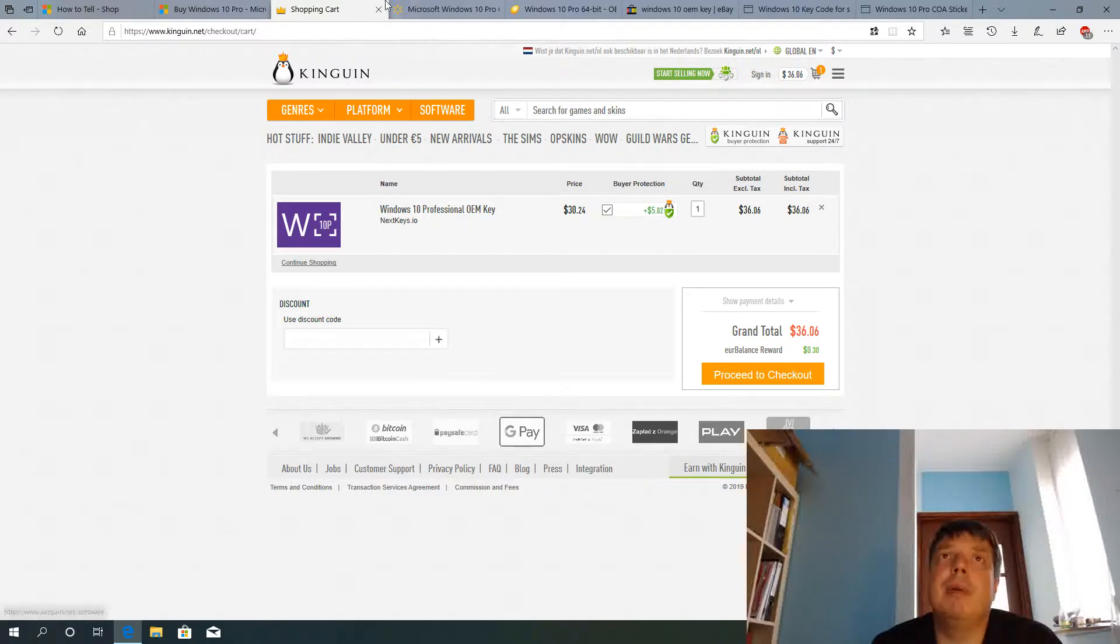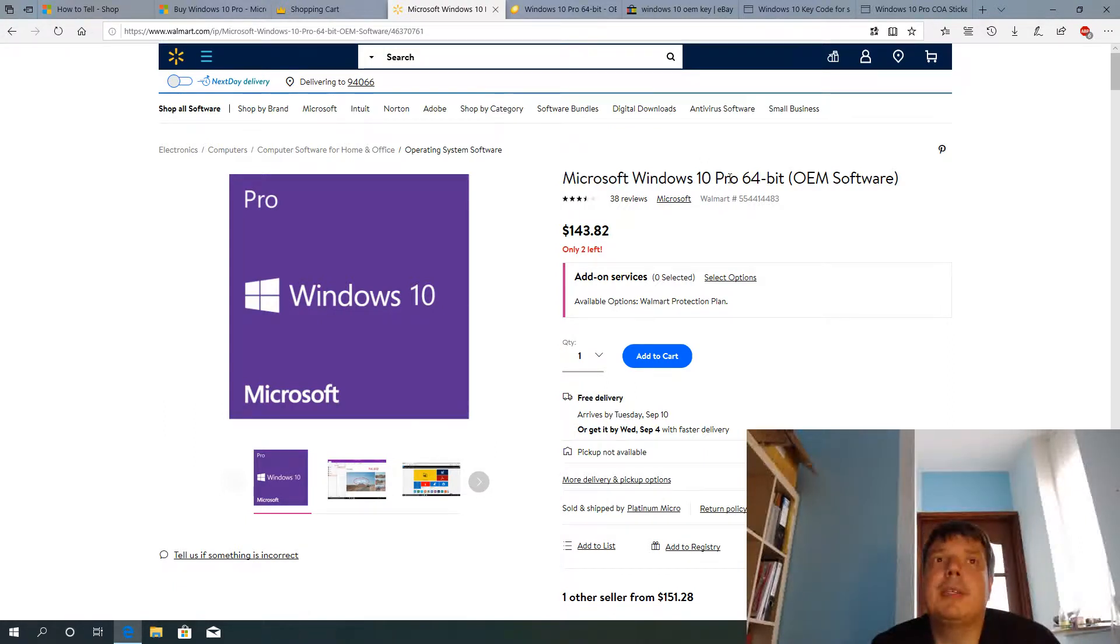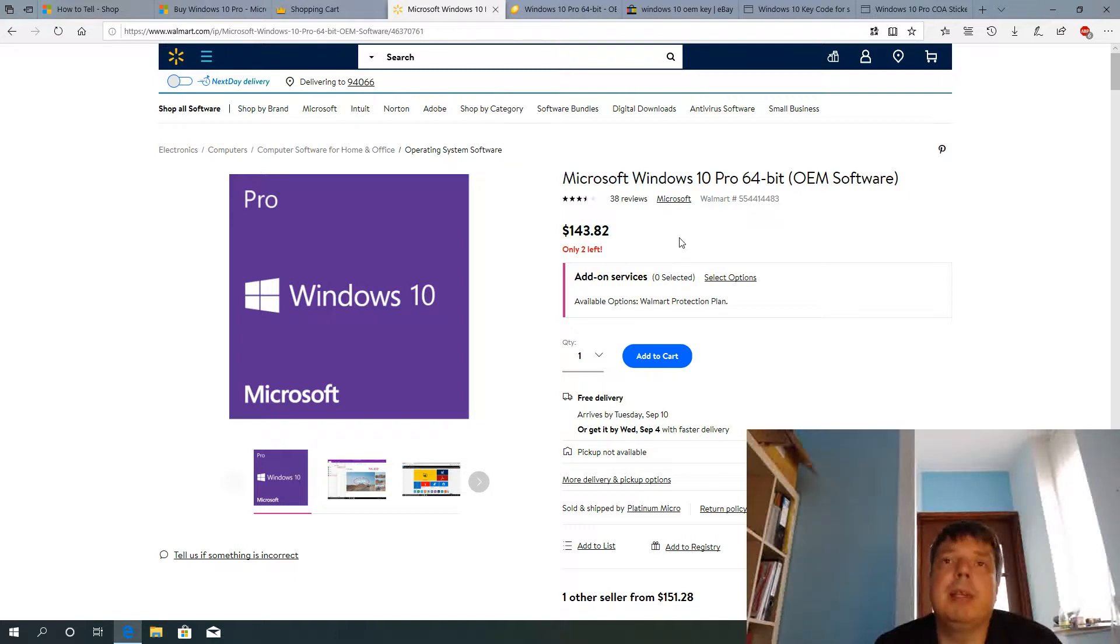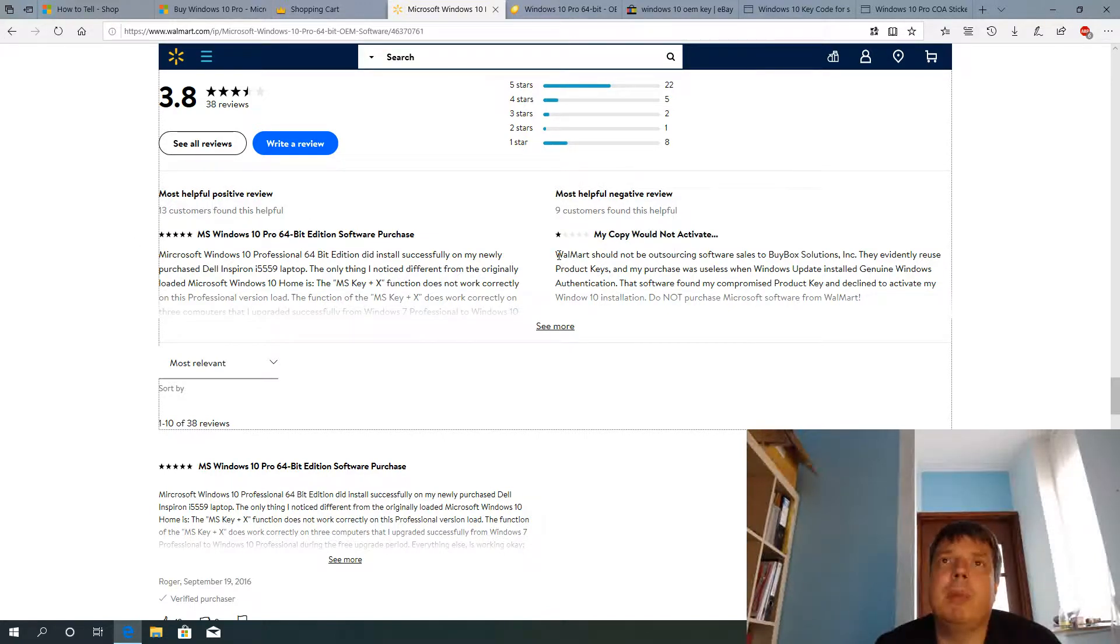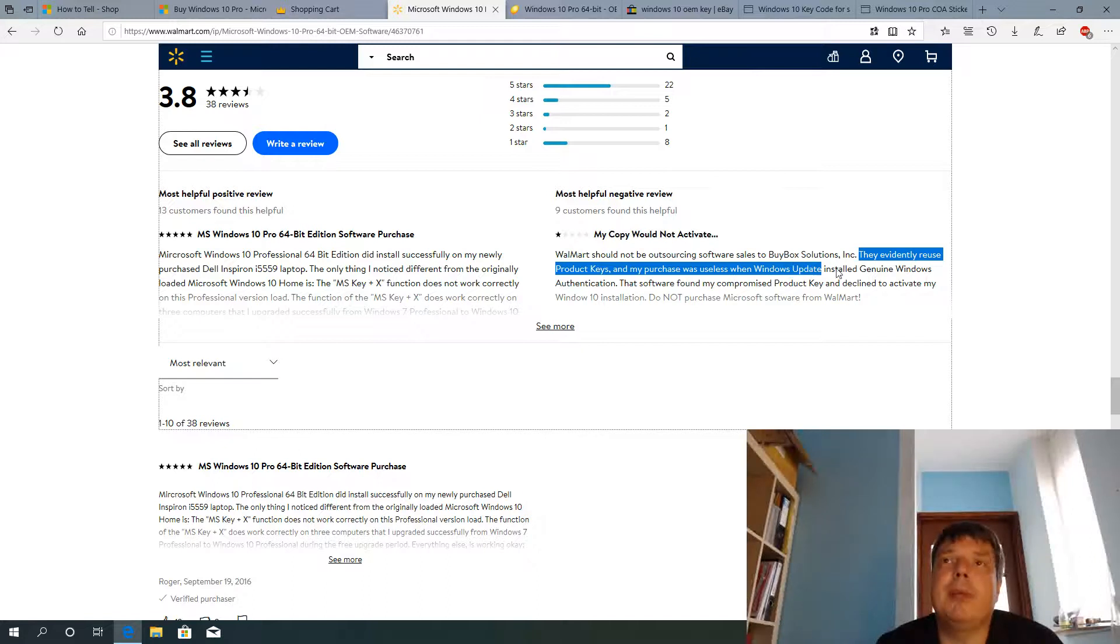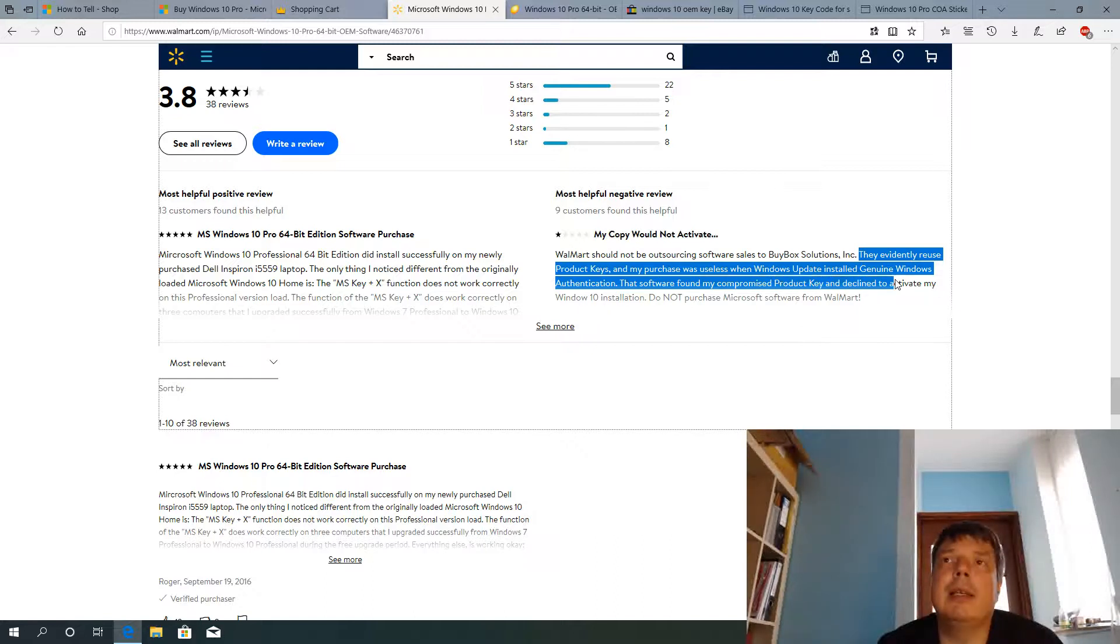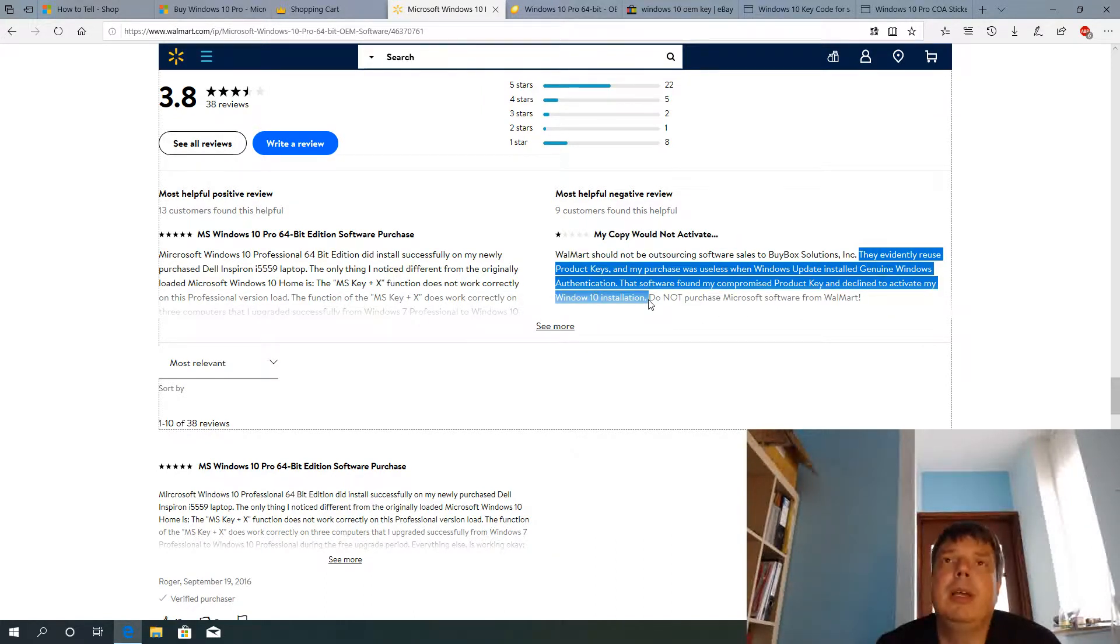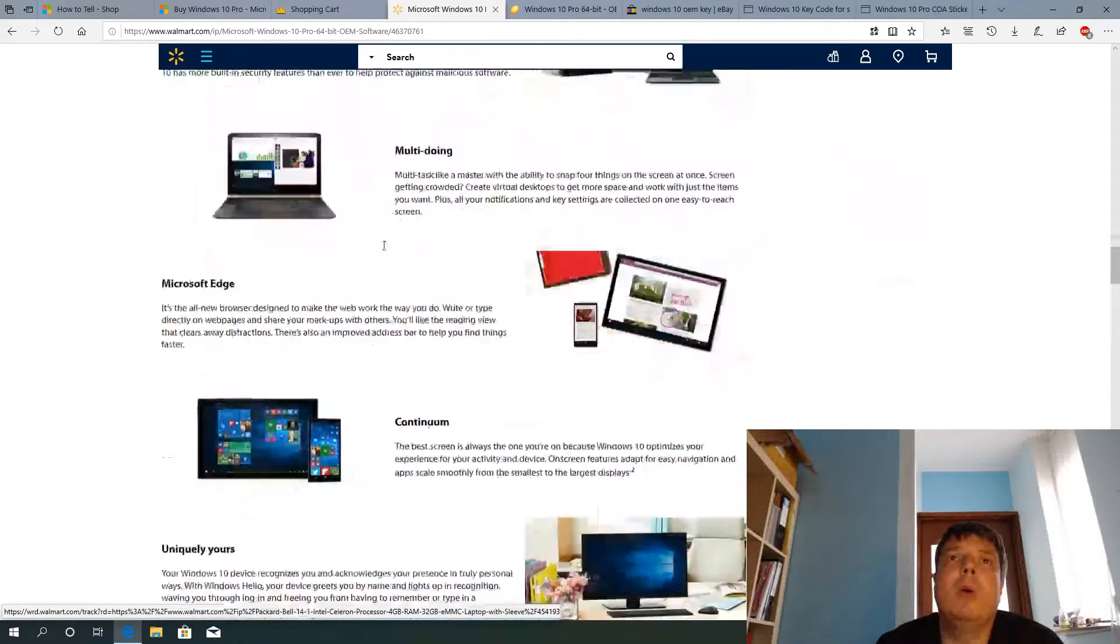So let's have a look at some more reputable shop here that's Walmart. They sell Windows 10 Pro. It's the OEM version here, not the retail version that you get from Microsoft. So the OEM version you get for $143. You would think that this is good, but let's have a closer look at these reviews here. And a couple of good reviews, but this one's here, quite disturbing. They evidentially reused product keys and my purchase was useless when Microsoft Update installed Genuine Windows Authentication. That software found my compromised product key and declined to activate my Windows 10 installation. So that's one non-genuine key here that was sold by Walmart.